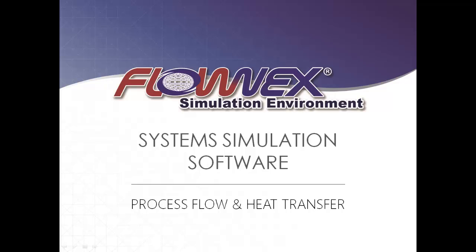In this short demonstration I'm going to show you why so many engineers are excited about Flownex simulation environment.